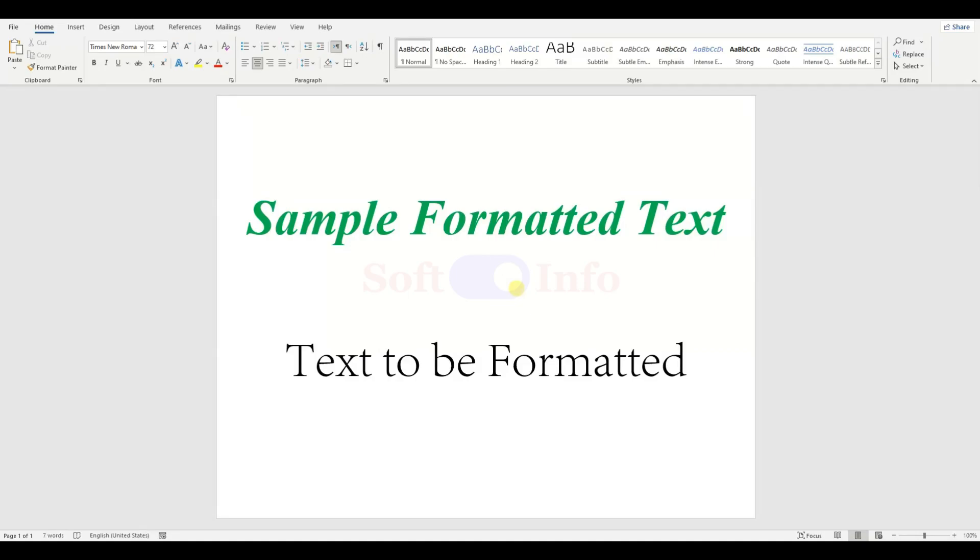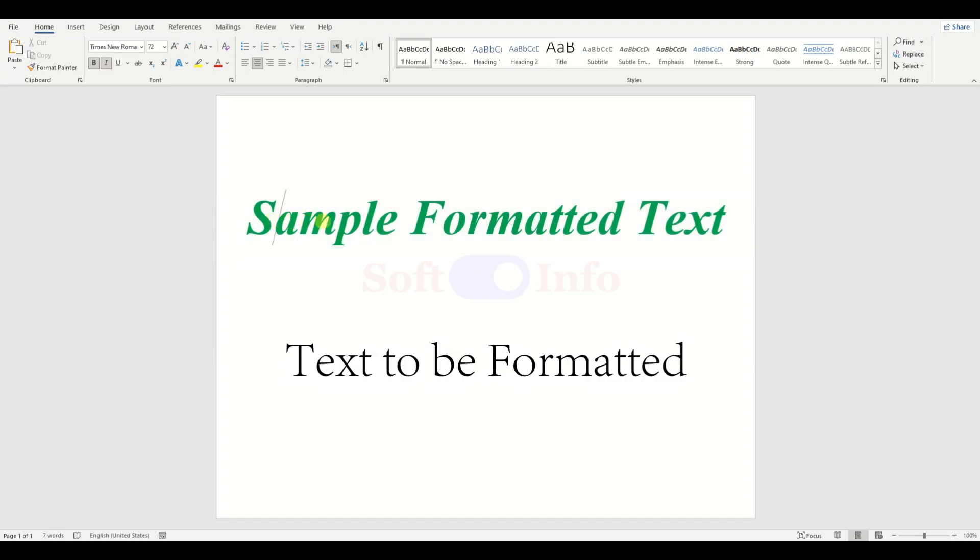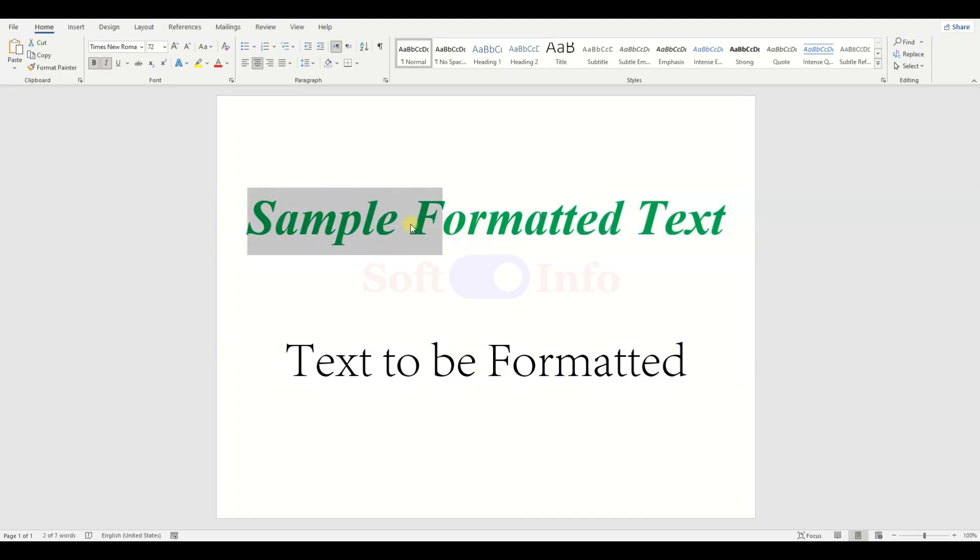Hi everyone, today we will demonstrate how to easily copy text formatting in Microsoft Word. To do this, first select the whole text, part of the text, or just click anywhere in between the text with the formatting you like.